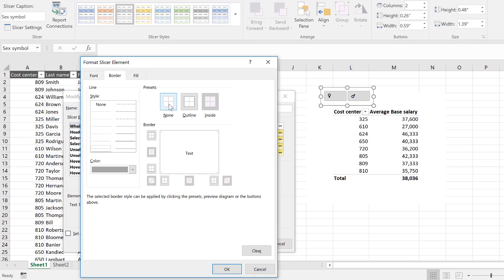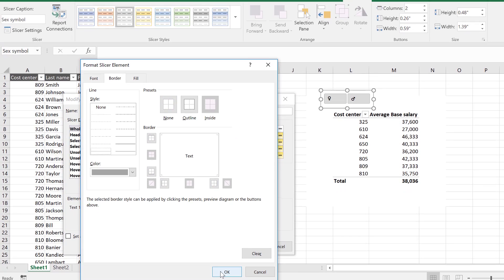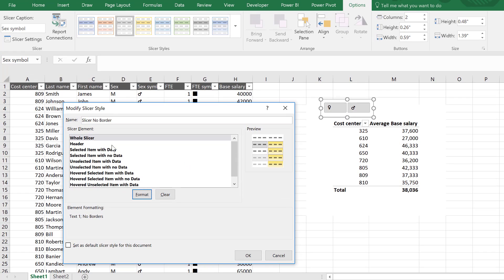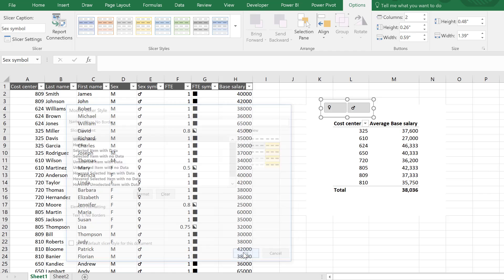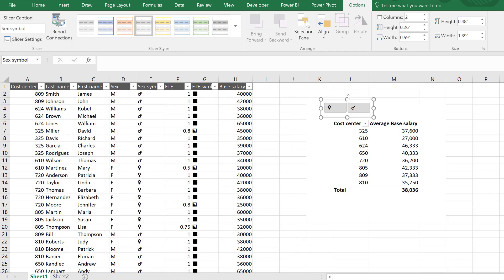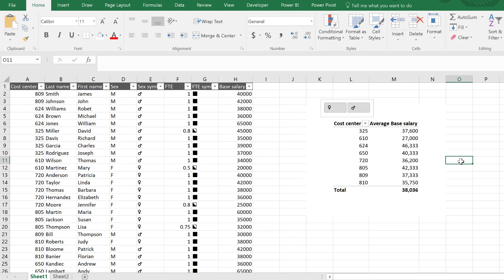You can make a lot of changes to the slicers. You have really full control over the fonts, the color, everything. But in this case, I just want to take that border away.